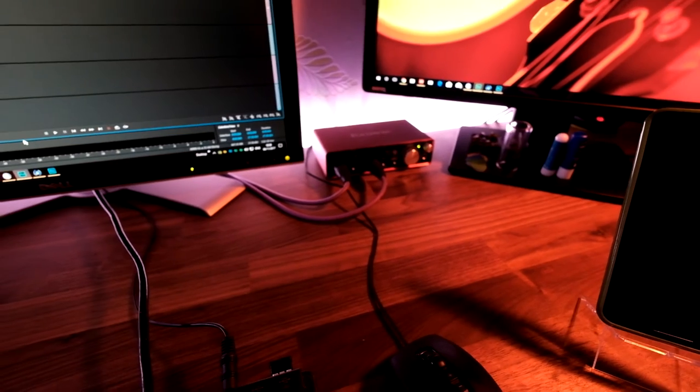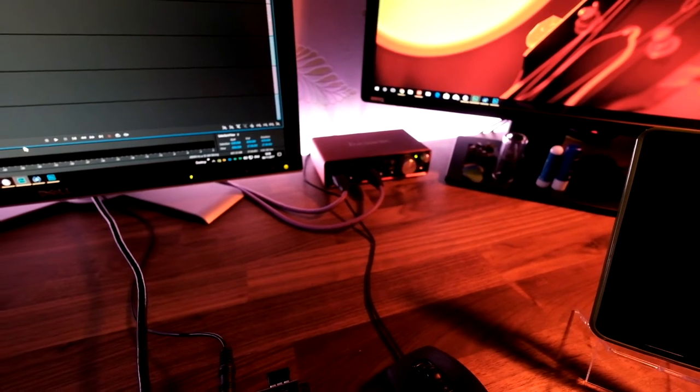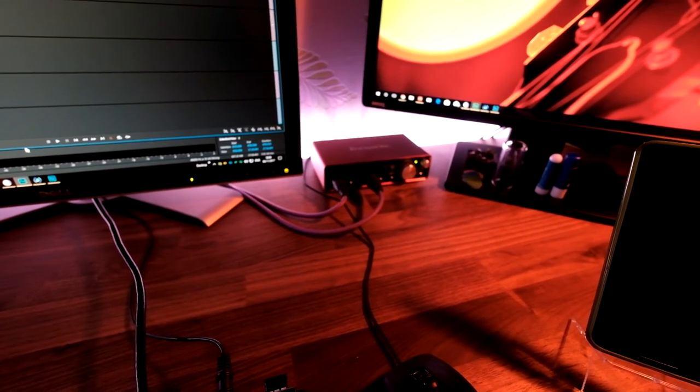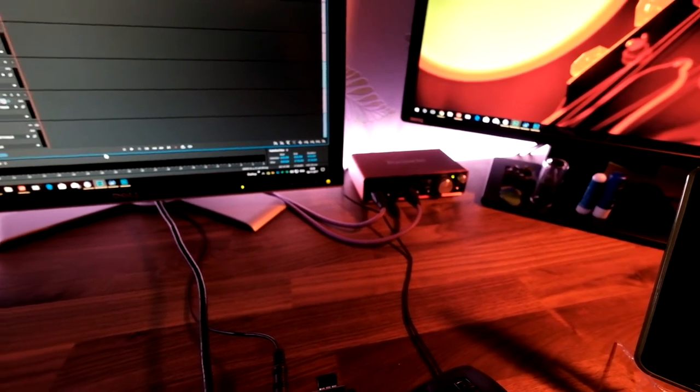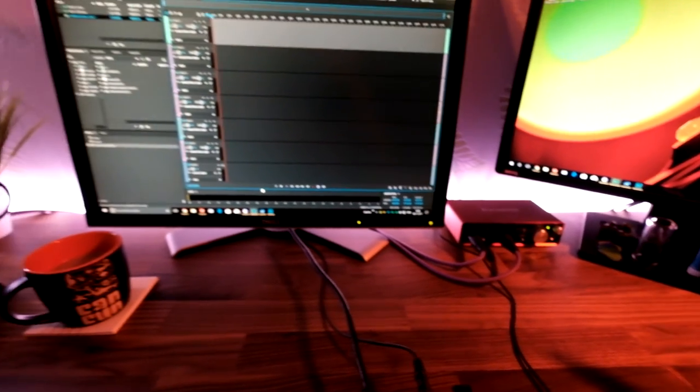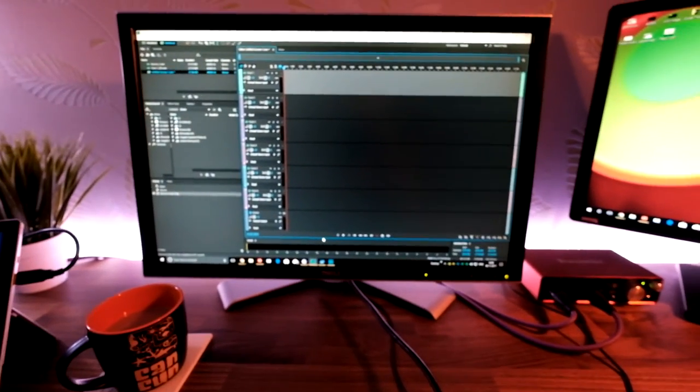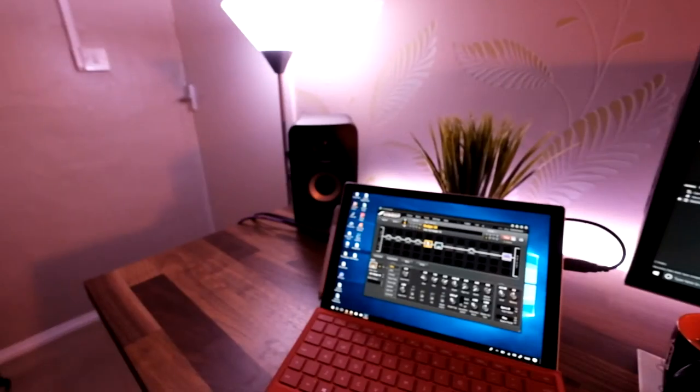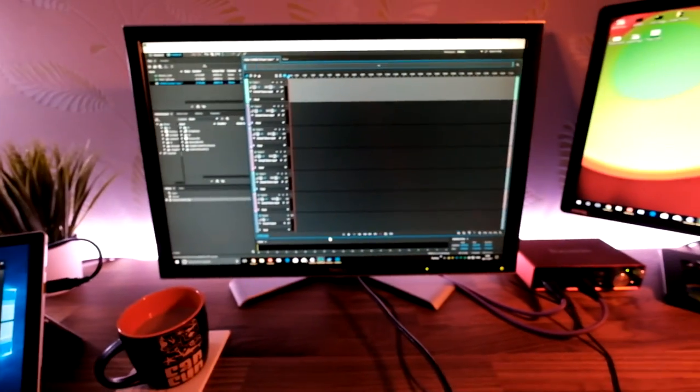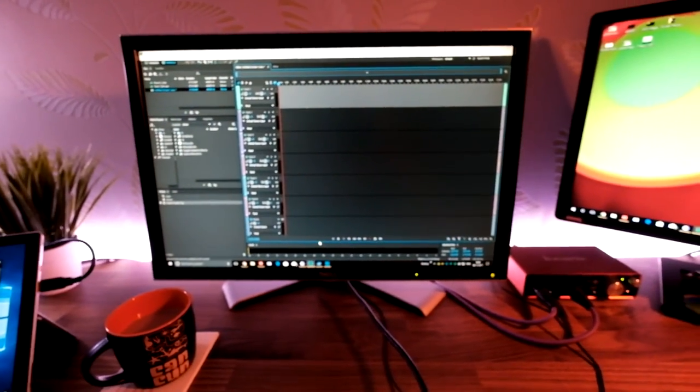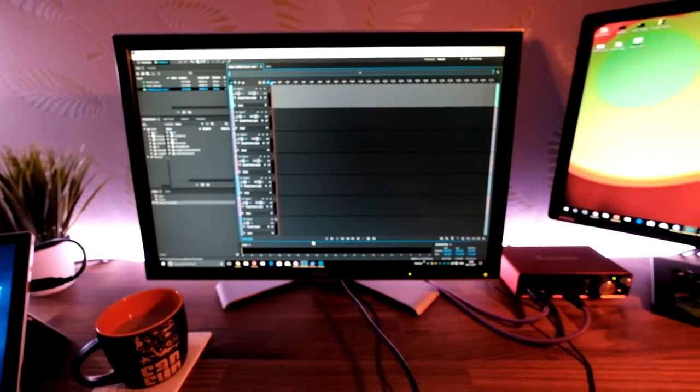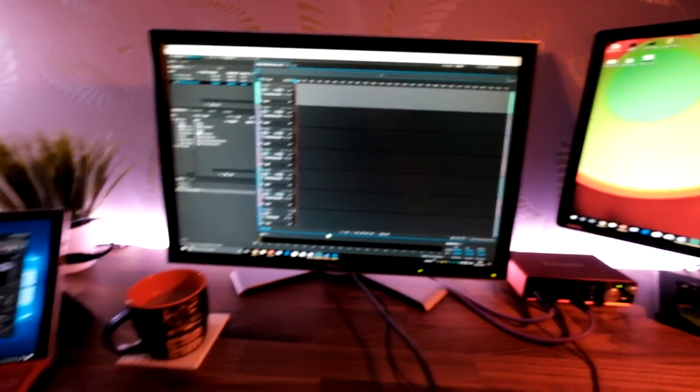So all you're really going to need is something like a Focusrite Scarlett or an M-Audio, whatever unit you desire. I can see it—nice and cheap, easy, simple, straightforward—and a piece of software, some monitors, or obviously you can use headphones if you've already got a nice good set of headphones, and obviously your preferred choice of digital modeler, a Fractal Audio AX8 in my situation here.